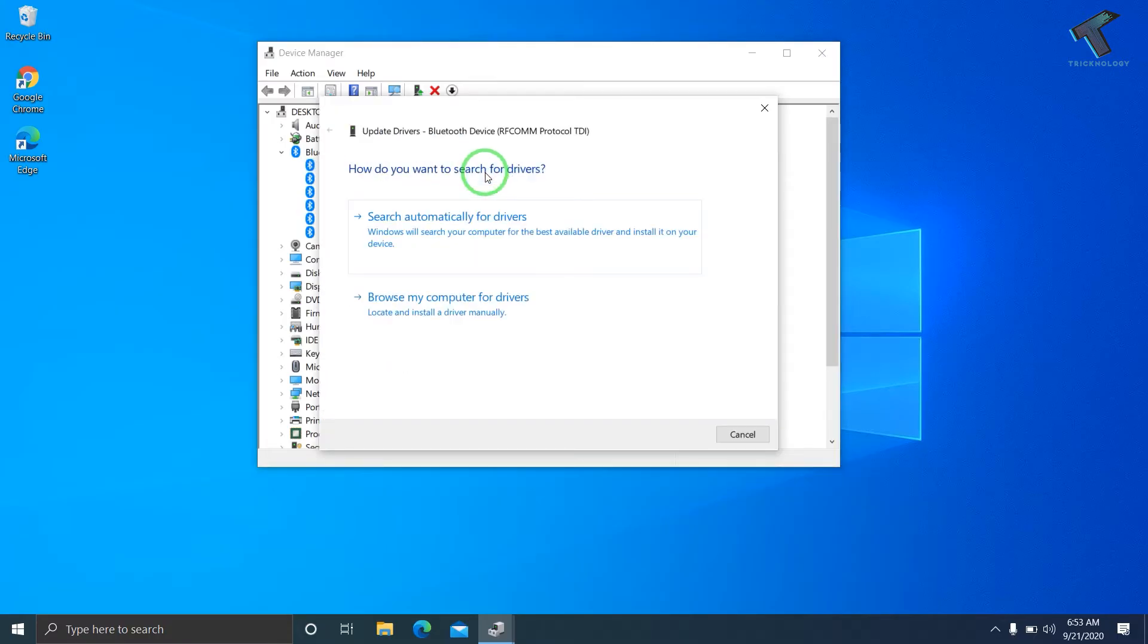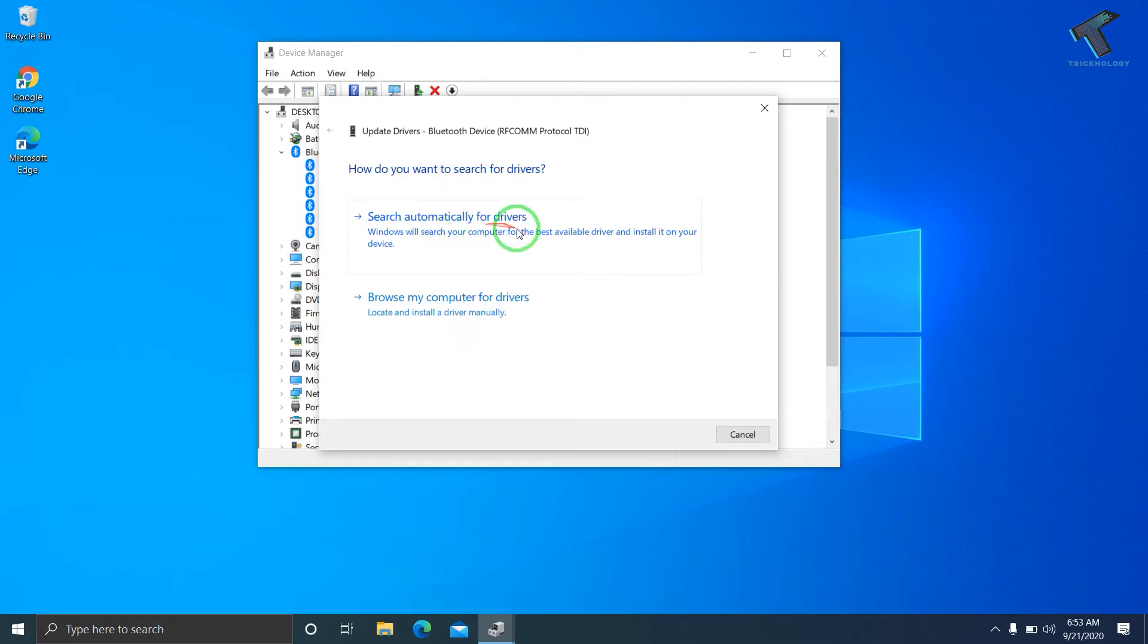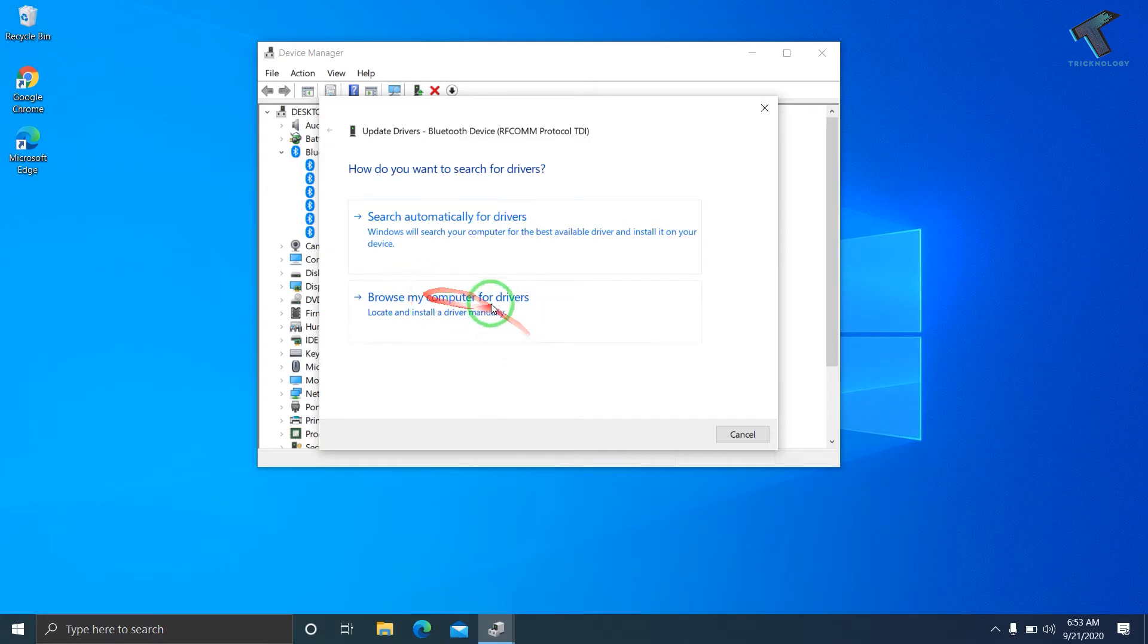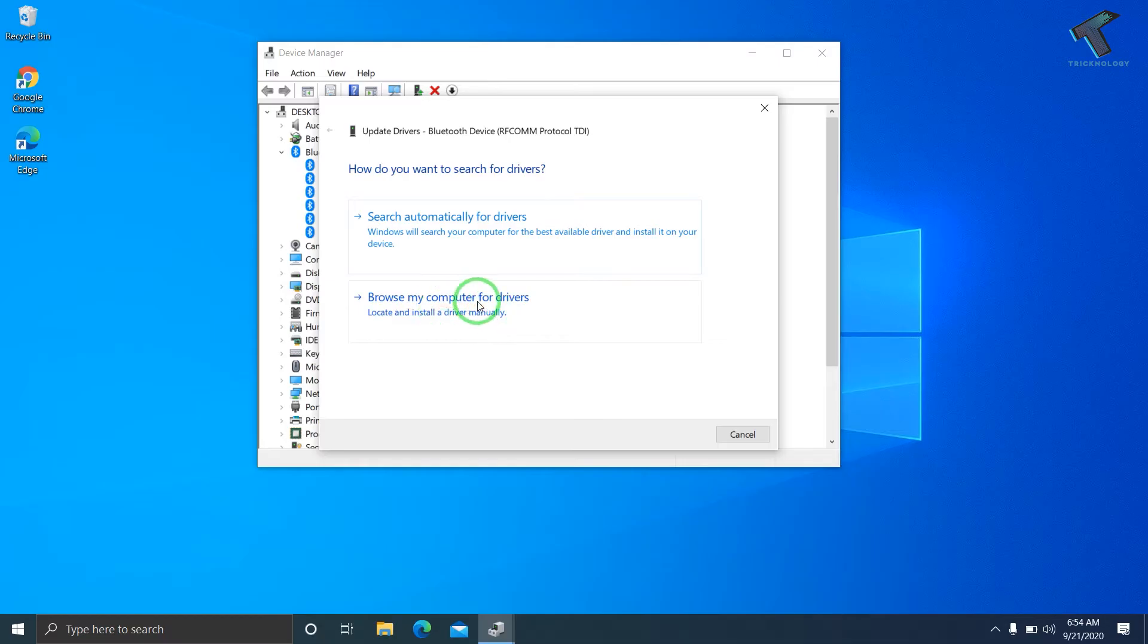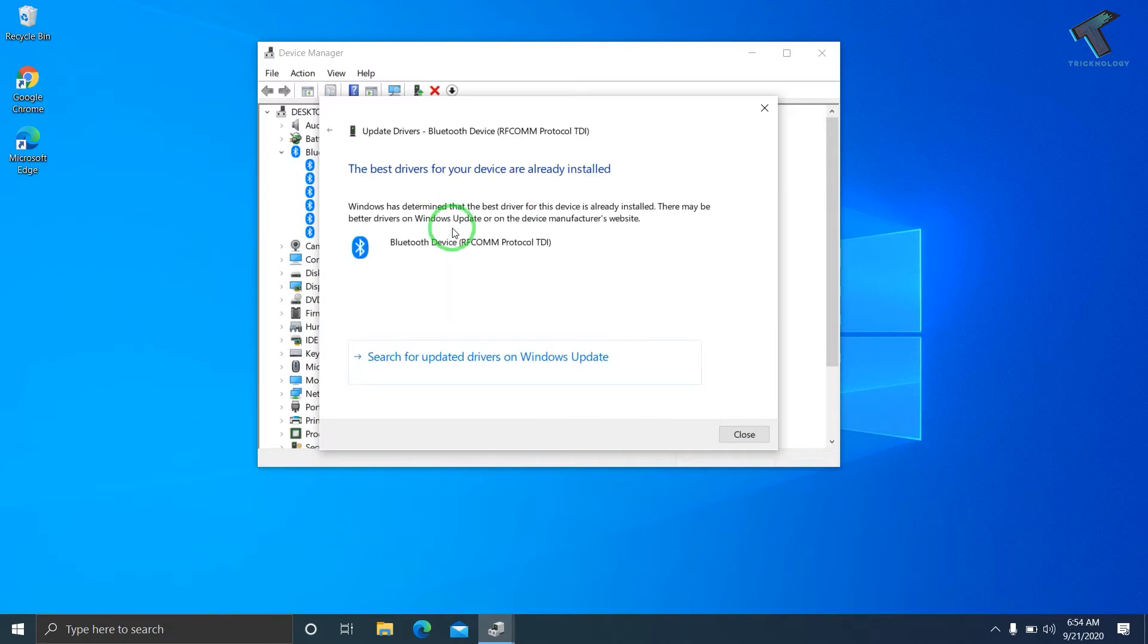You'll get two options: search automatically for driver, or browse from my computer. If you've already downloaded the latest driver, you can use the second option to manually update. I'll use the first option, search automatically.